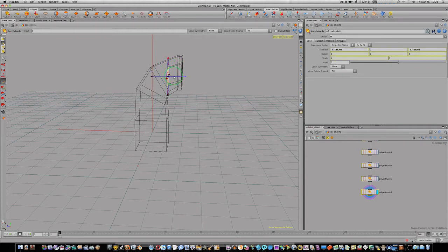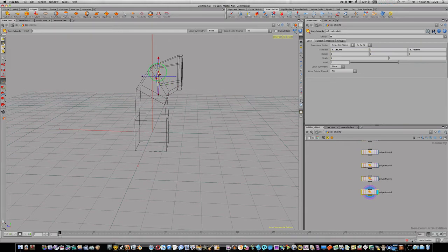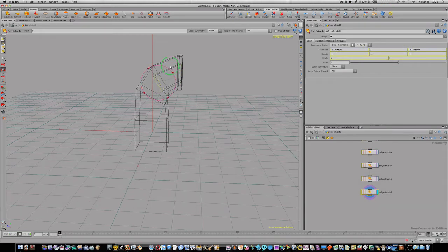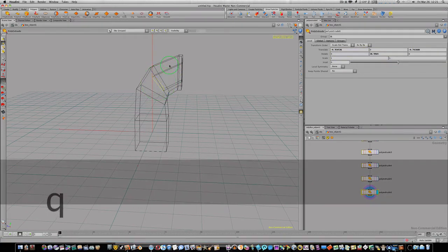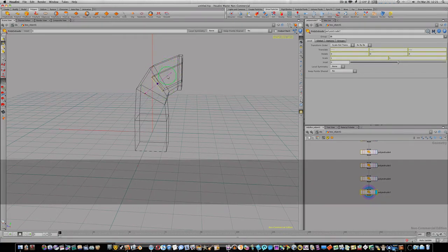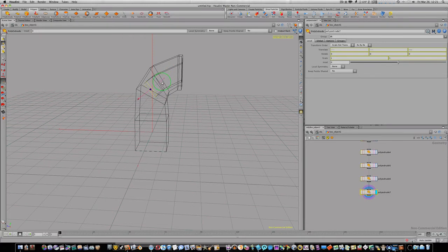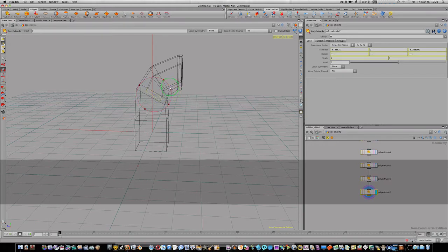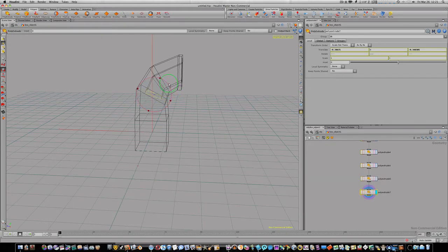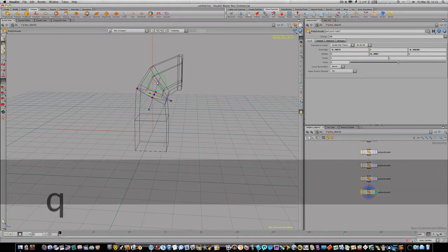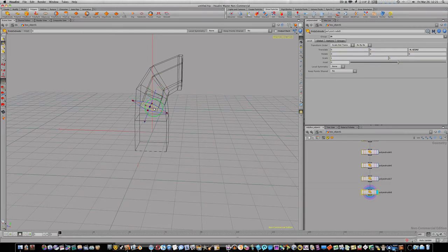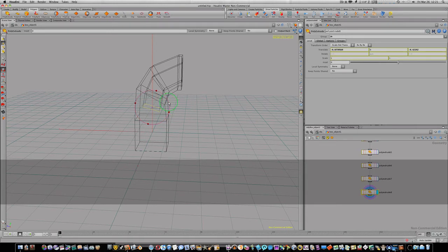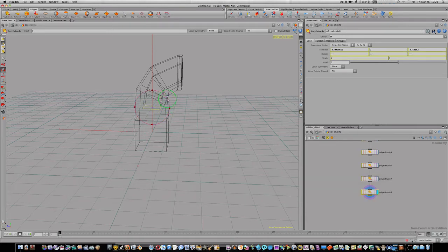We'll bring it down, hit the R key to rotate it like so. Q key to poly extrude again, we'll bring it on in. We're just going to keep rotating this around like this and poly extruding down until we get the shape that we're looking for, which is going to be flat. So I'm going to make this flat like this.